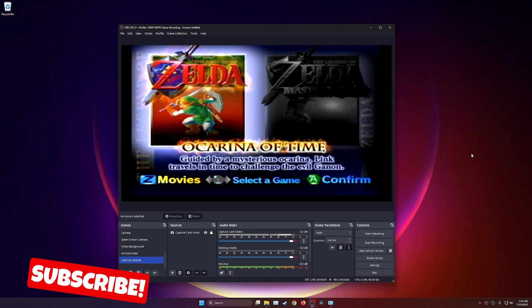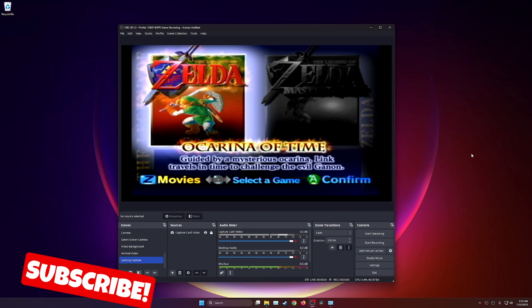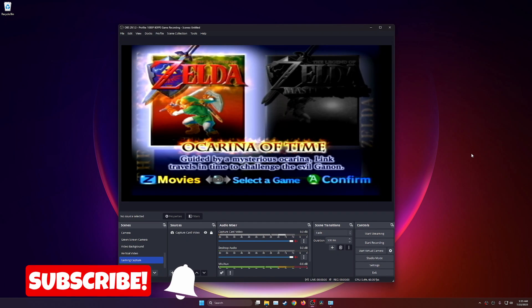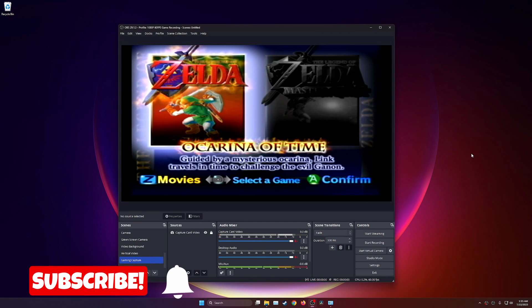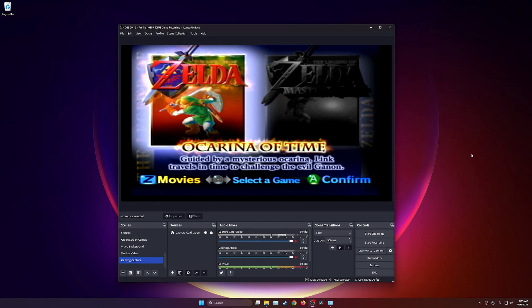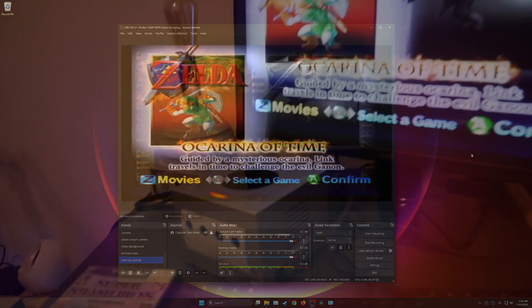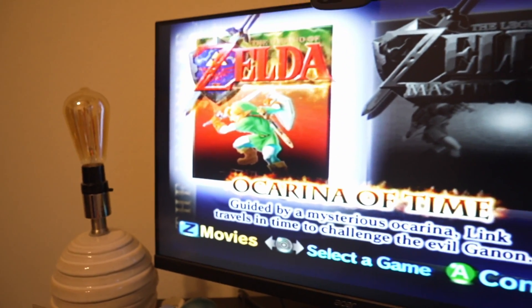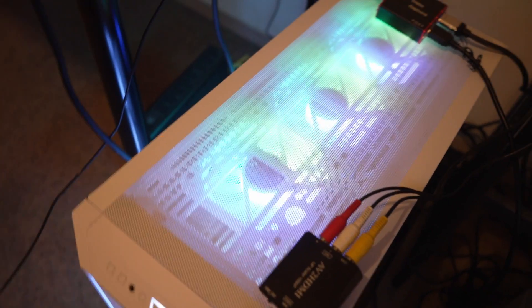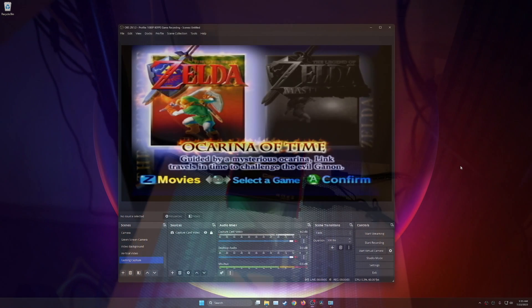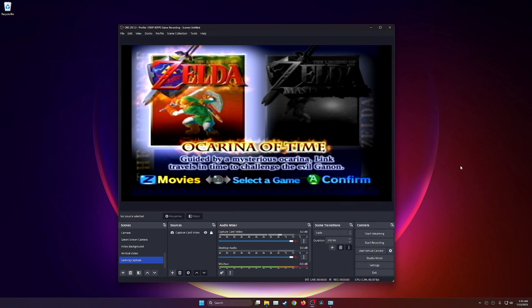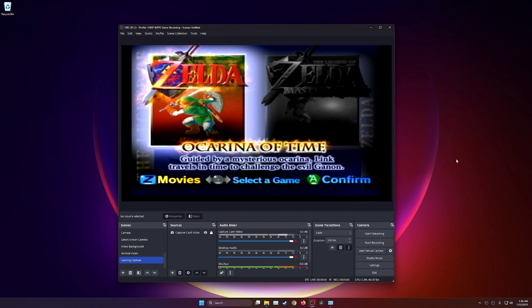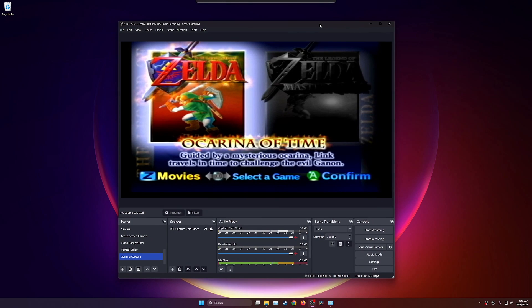In this OBS tutorial, I'm going to show you how to capture audio from your capture card. This is specific to my experience using a Mirabox capture card. If you're using other capture cards like Elgato or any other brand, this might be a little bit different, but from everything I'm seeing, the process and steps are pretty much the same or similar.